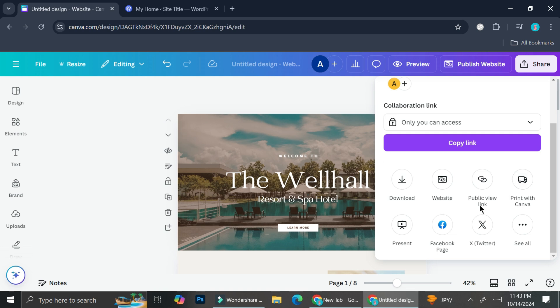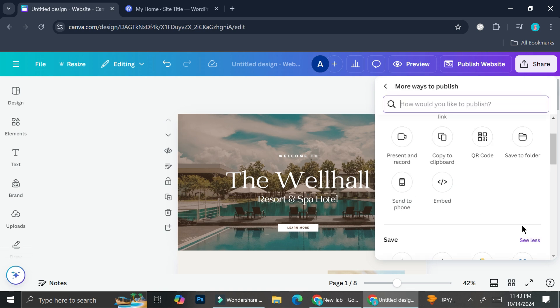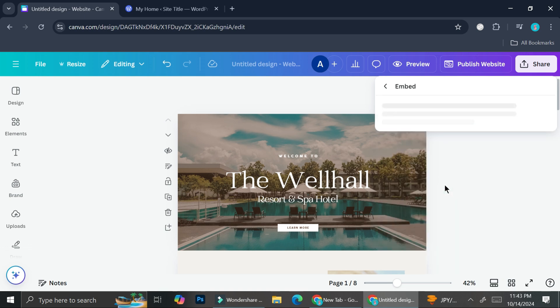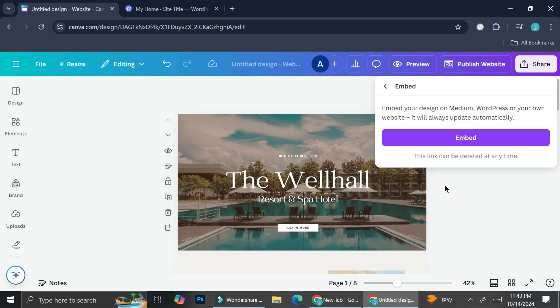And you want to find this embed symbol, so go ahead and click on embed. And it says here that you'll be able to embed your design on Medium, WordPress, or your own website.